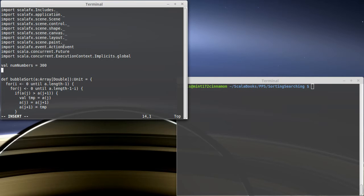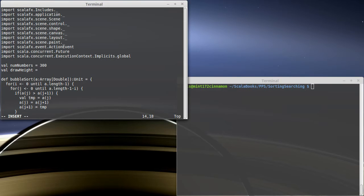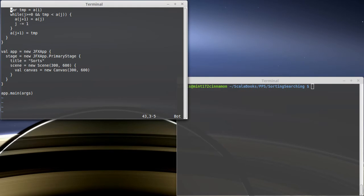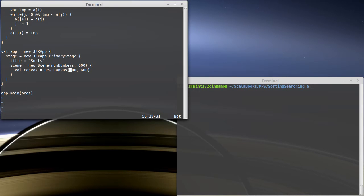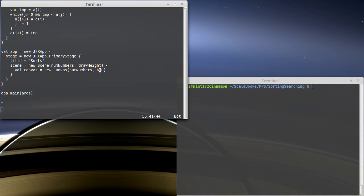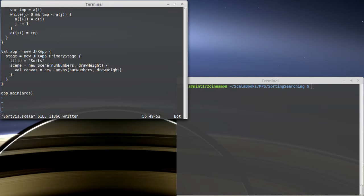And the draw height will be defined as 600 pixels. So I'll come down here and I'll replace the 300s with that. And replace the 600s with draw height, like such. That way I don't have magic numbers in here.